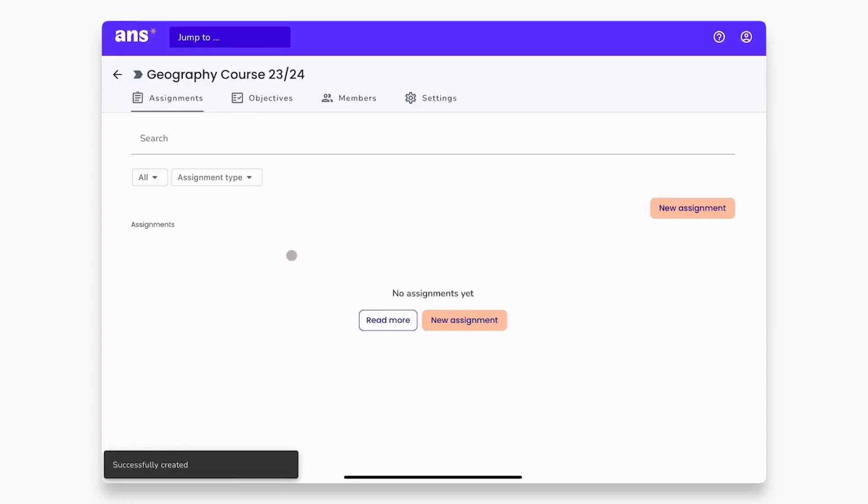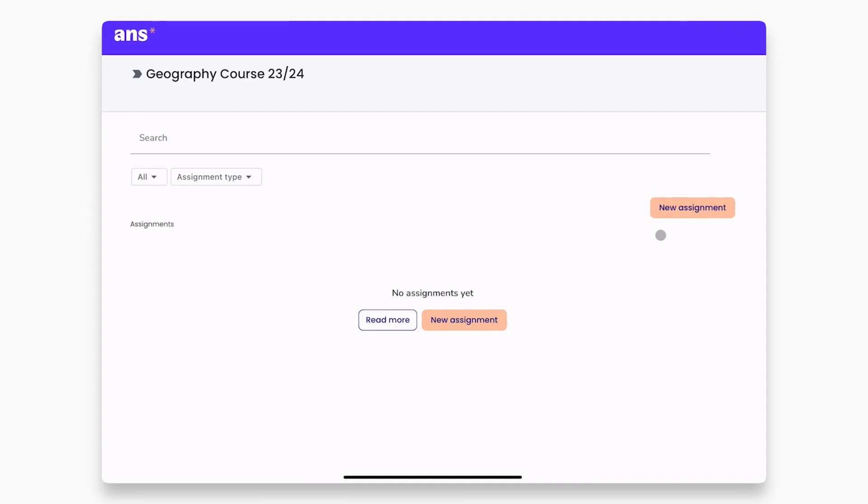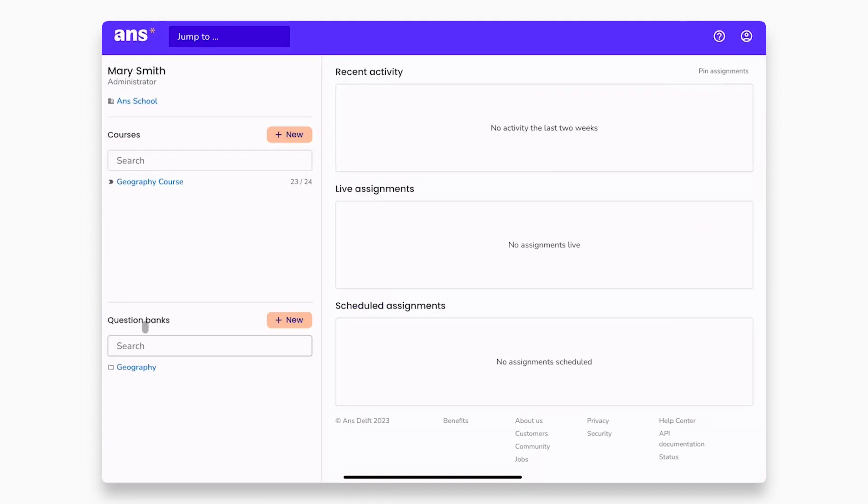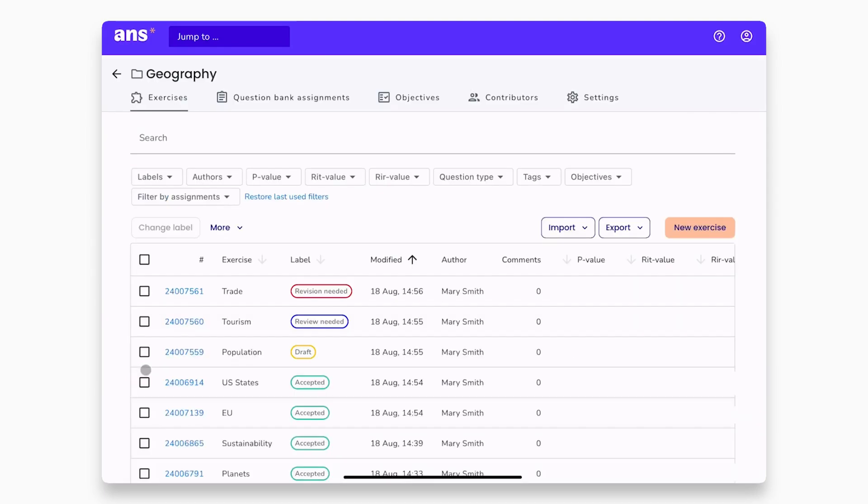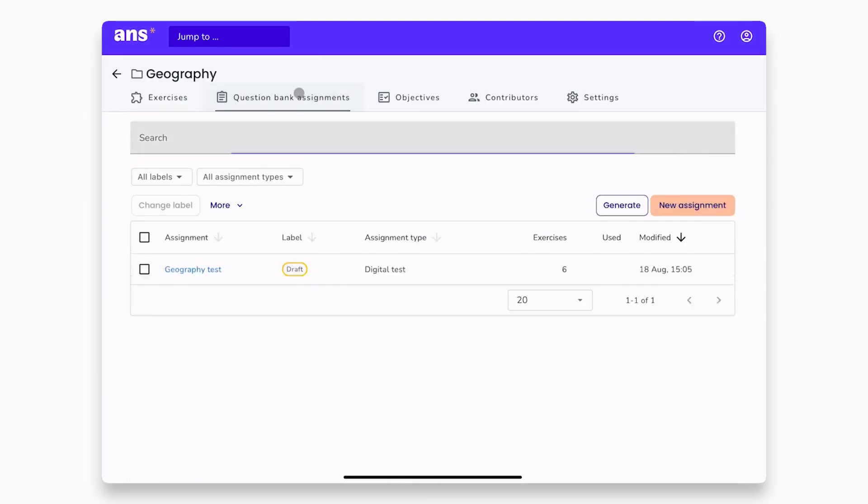You will need to copy the assignment you created earlier from your question bank into the course. To do this, go back to the main dashboard via the ARNS logo and click on your question bank. Under the question bank assignments tab, you can find the assignment we created.